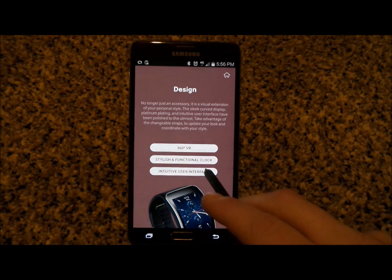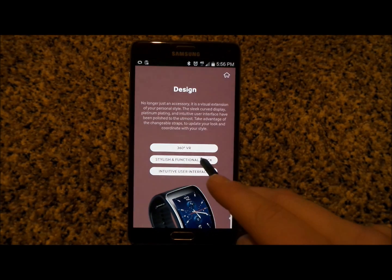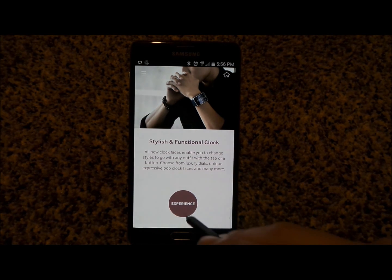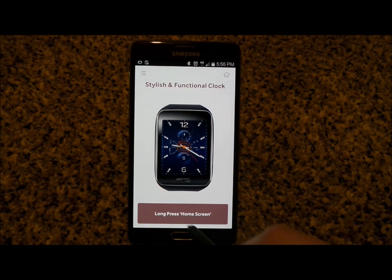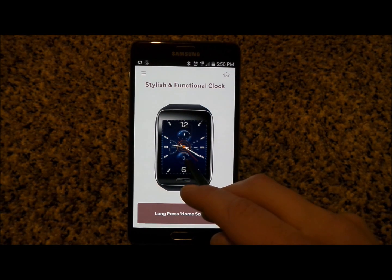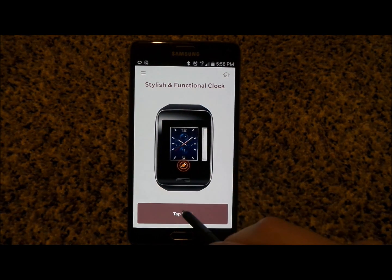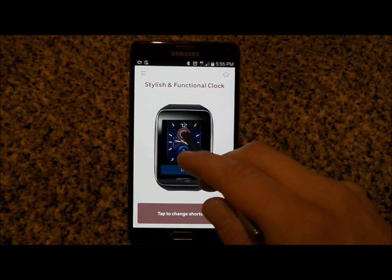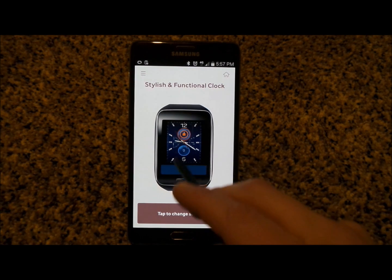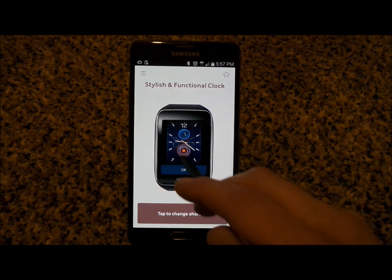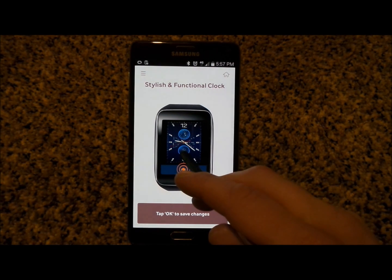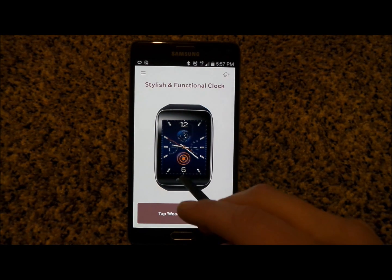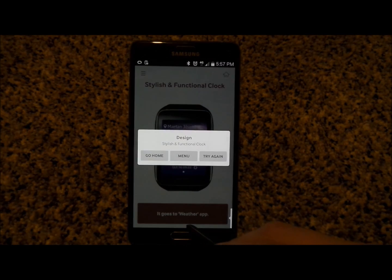When you hit the back button it takes you back to where you were before. Let's go into the stylish and functional clock — it lets you experience how you can change and alter your watch face. Long press on the home screen, then click the edit button to change shortcuts. I changed the bottom one to weather, click OK, then tap the weather shortcut and it takes you into the weather application.